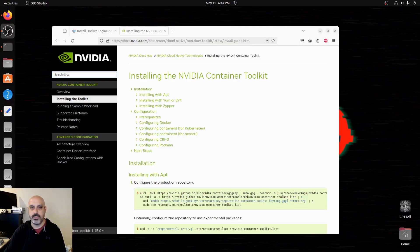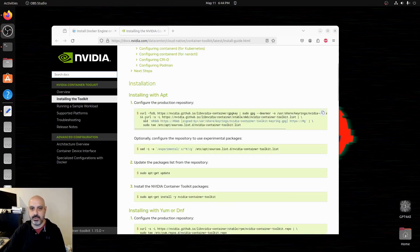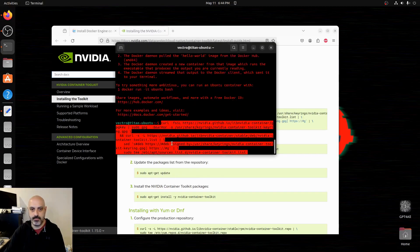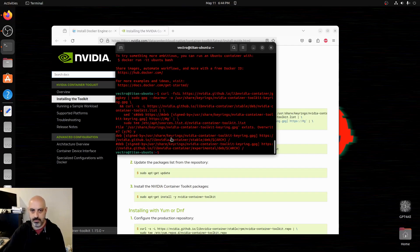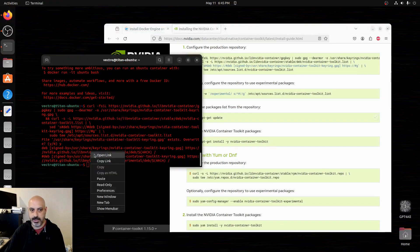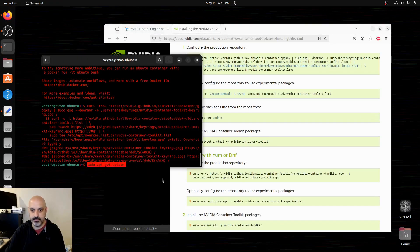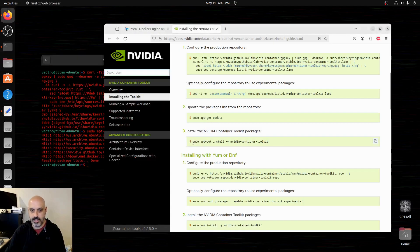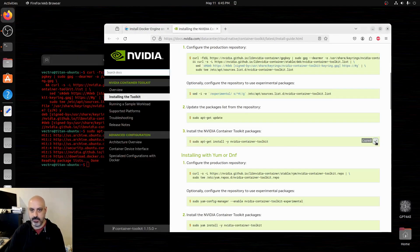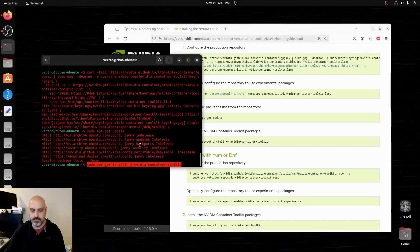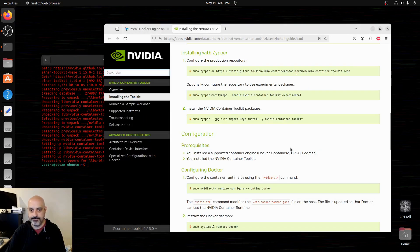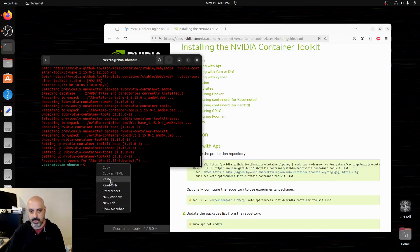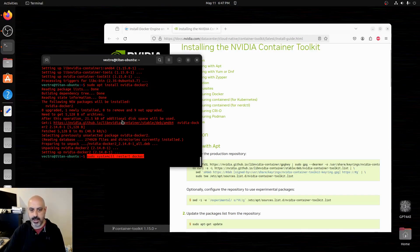The next thing we have to install is NVIDIA for Docker. This also has its own repository — I'll have a link to this page in the description so you can copy and paste from there. We run sudo apt-get update once more, then copy the command to install the NVIDIA container. Next we install the NVIDIA Docker 2 package, and then restart Docker.